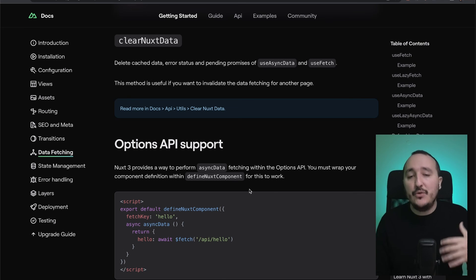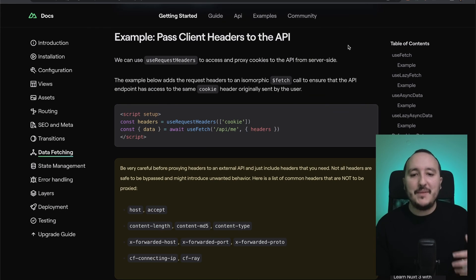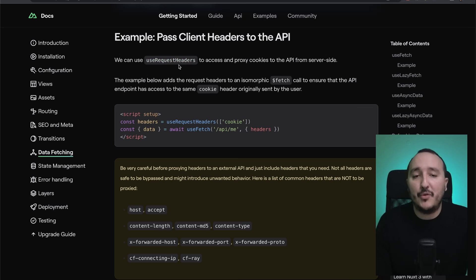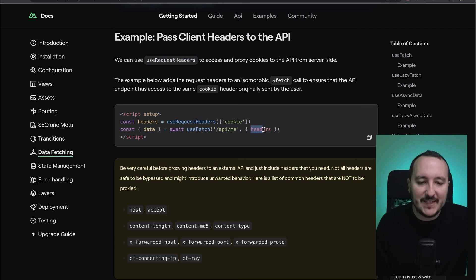To refresh the data, you can use the clearNuxtData function. A common problem is to pass the client headers to your API, and there is a method provided by Nuxt which is useRequestHeader. We see here that we can pass directly the headers on useFetch.